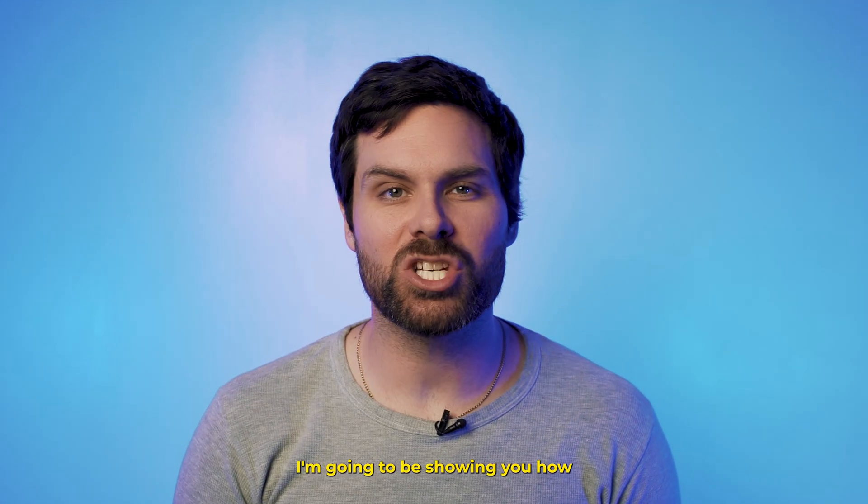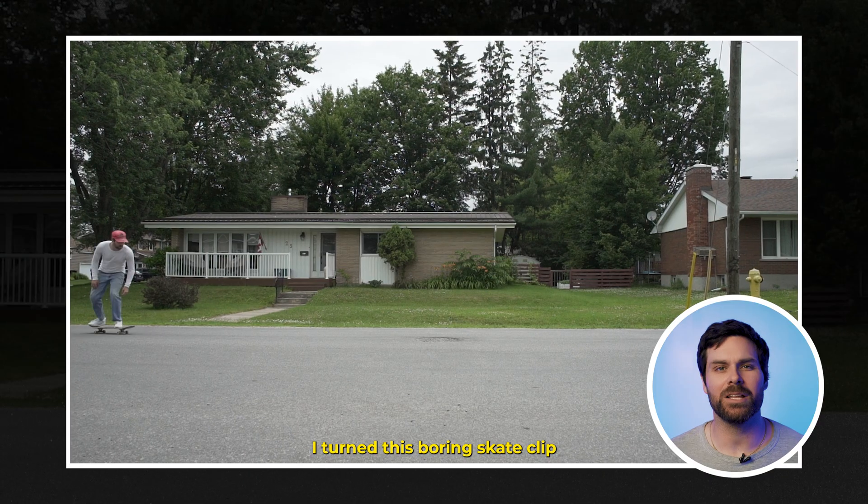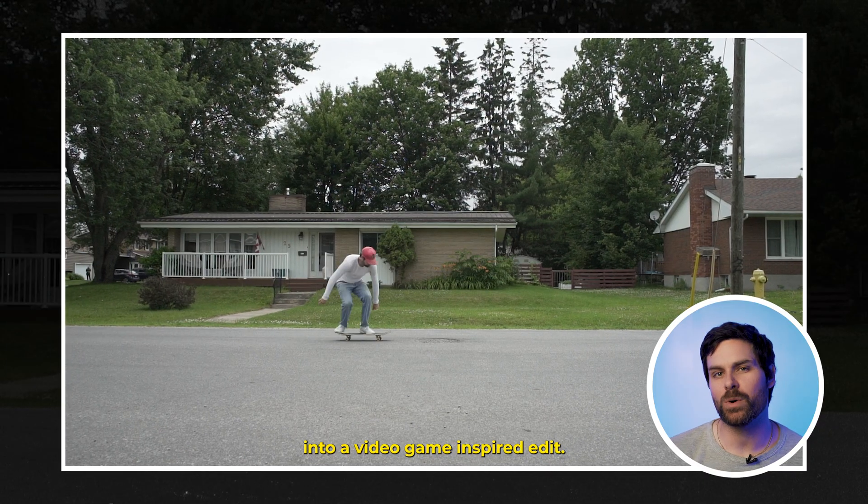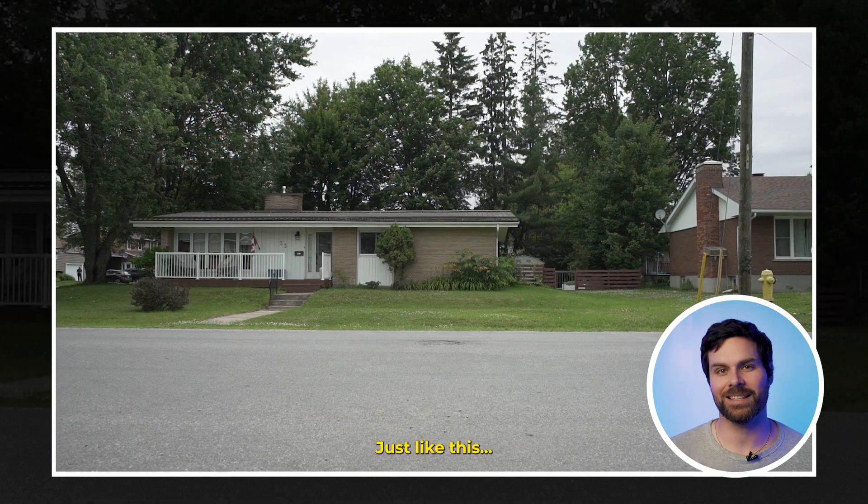In today's video, I'm going to be showing you how I turn this boring skate clip into a video game inspired edit, just like this.